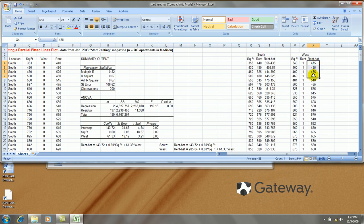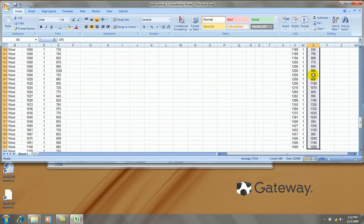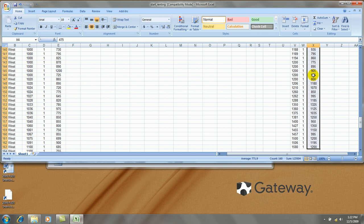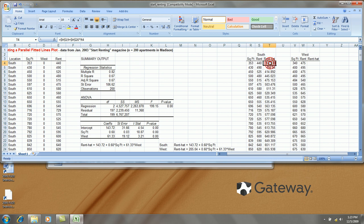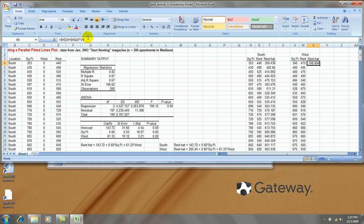These values right there are actually the actual rent values. And then for the fitted values, I'm copying the formula over. But I just need to modify it by adding in the intercept shift.